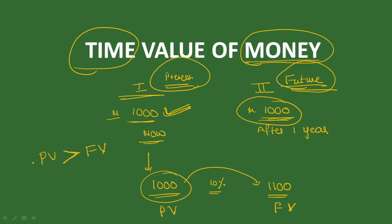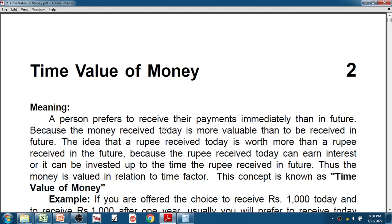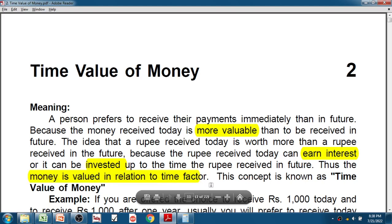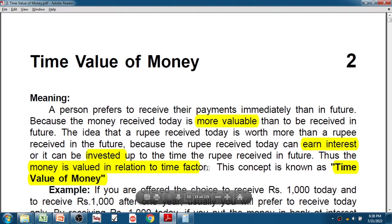So, the amount received now is greater than the amount received in the future. The meaning of time value of money is that money received now is more valuable than the amount received in the future, because it can earn interest. Money is valued in relation to time factor.